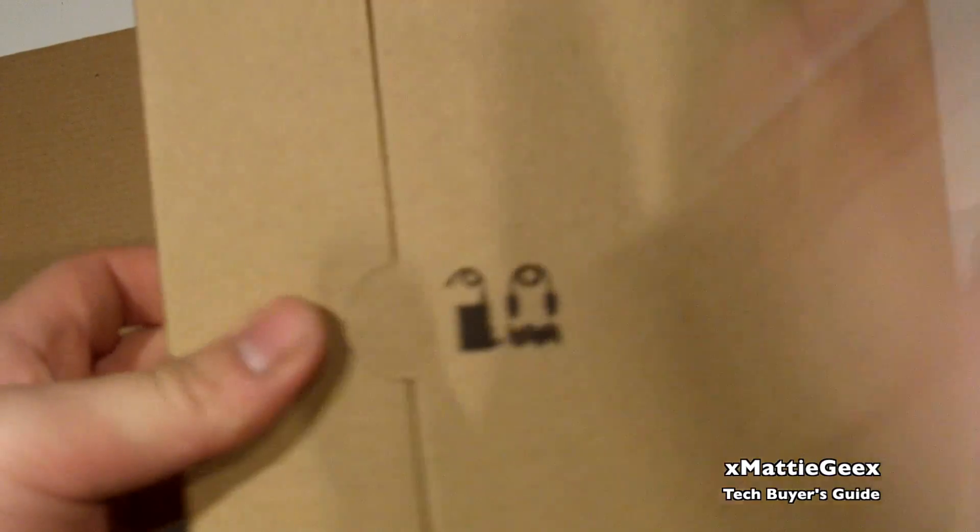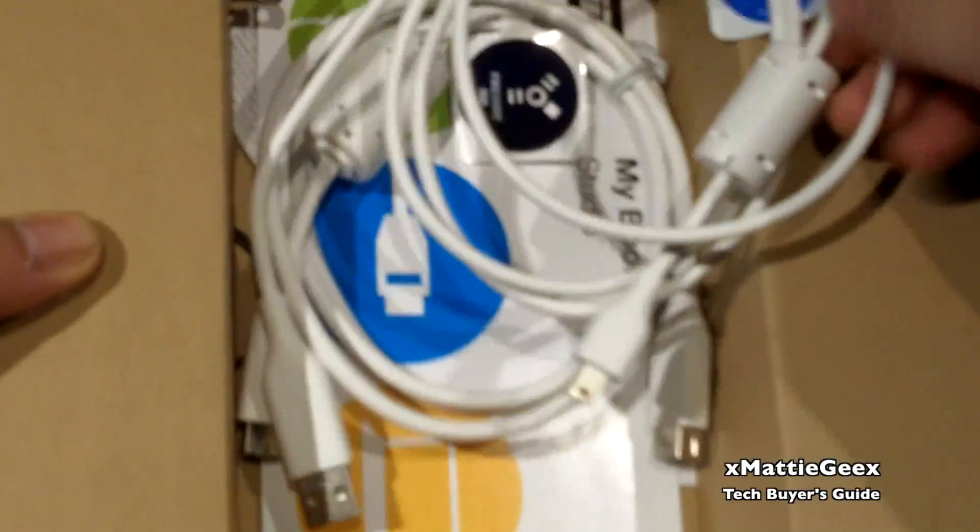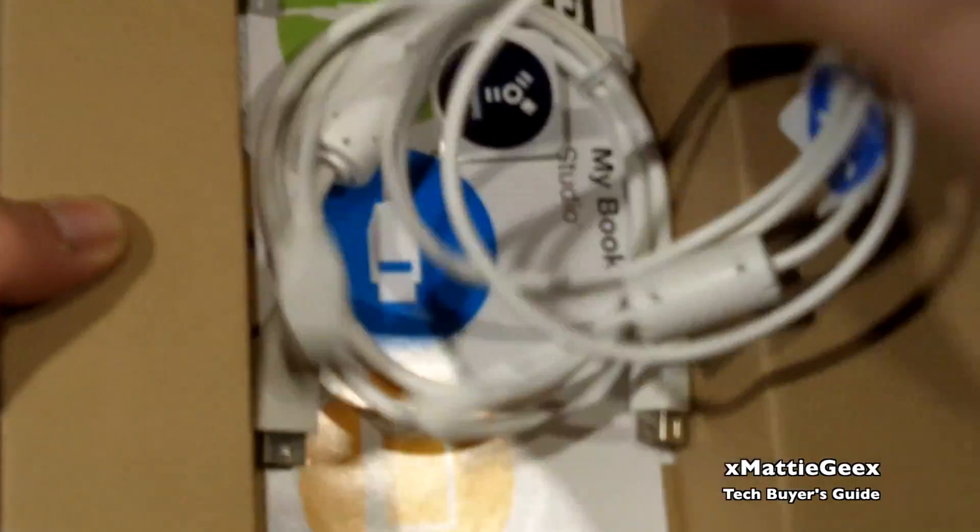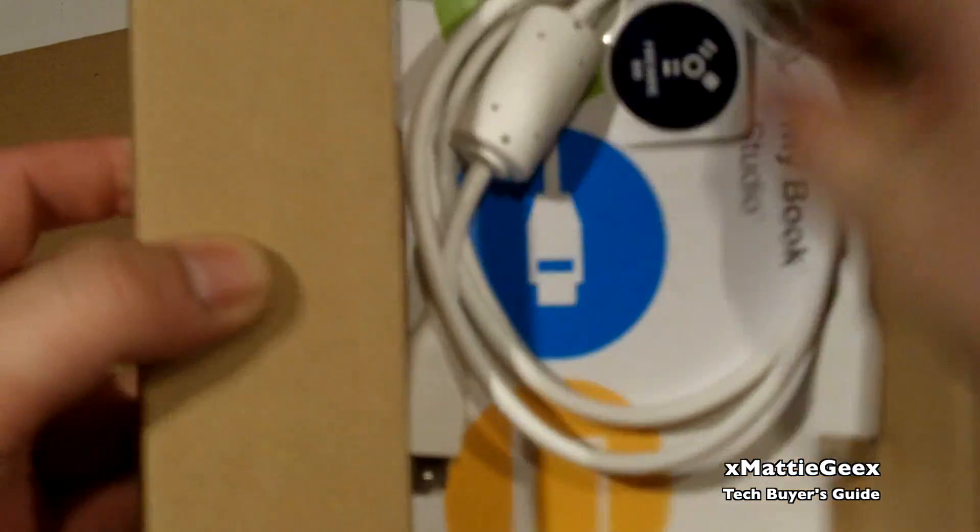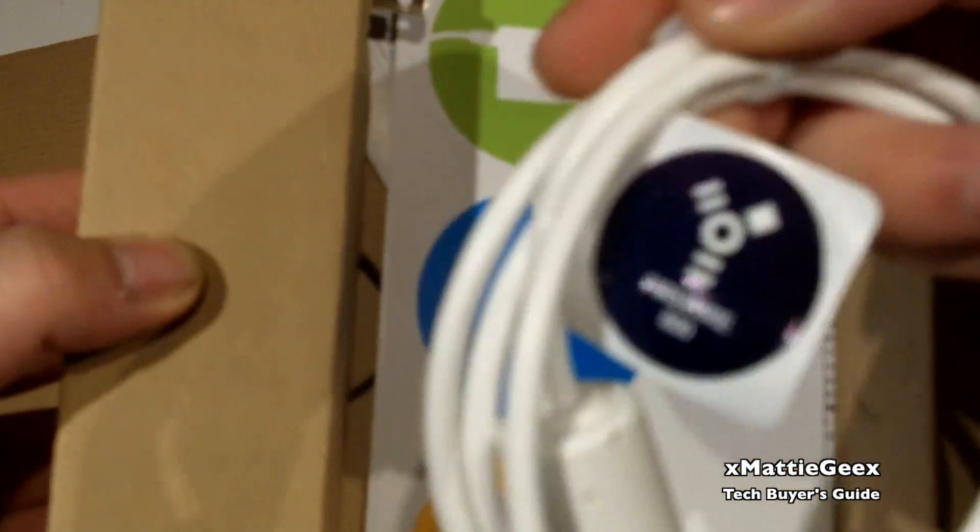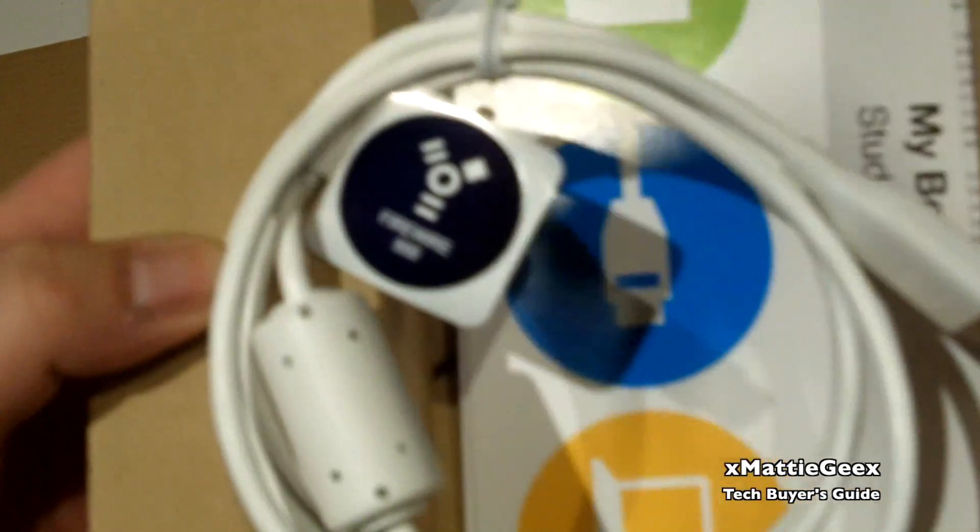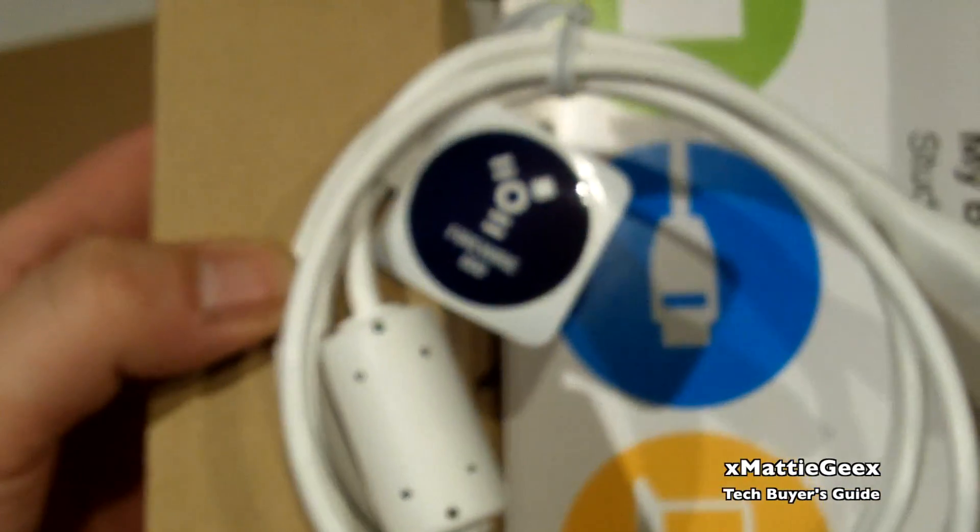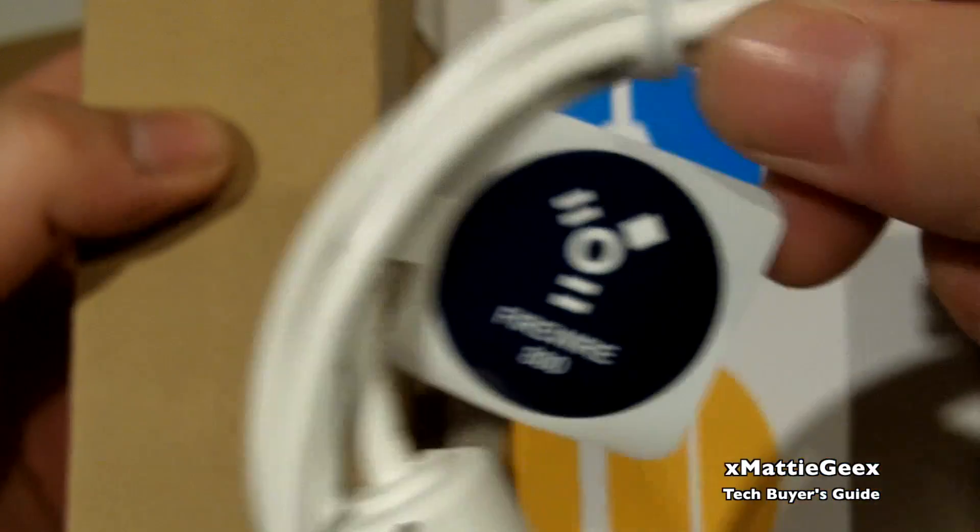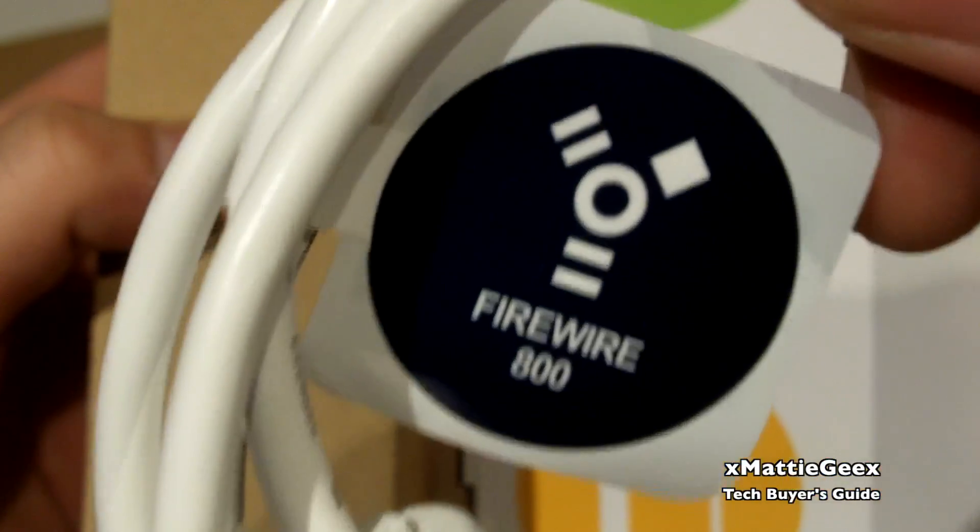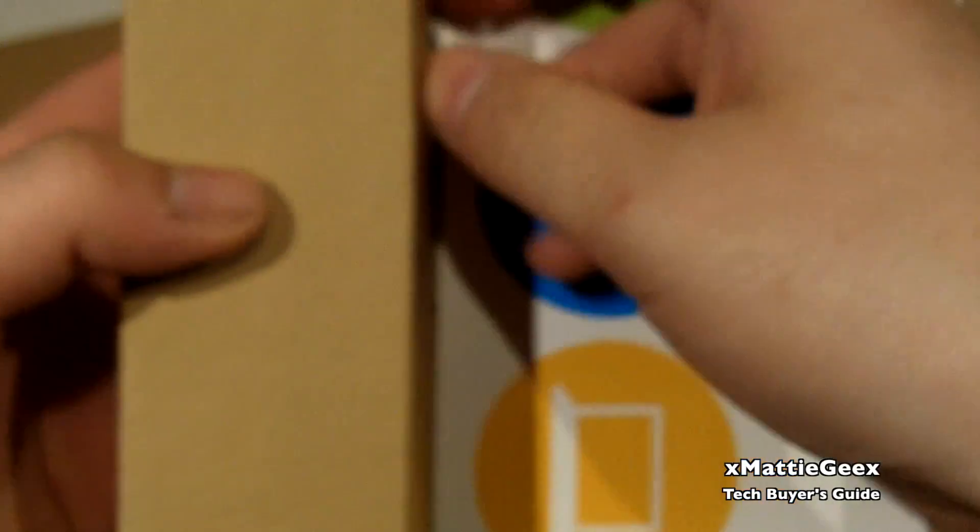So what you'll find in this box is pretty much your cords to connect it. Right now what I'm holding is USB 2.0 in my hand, and then next we have a Firewire 800 cord. I'm gonna put some macro settings so you guys can actually see that's Firewire 800.